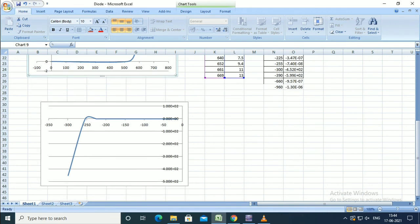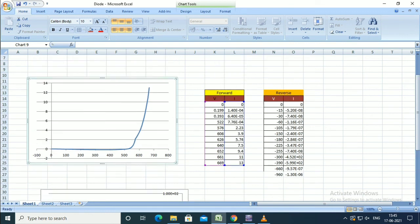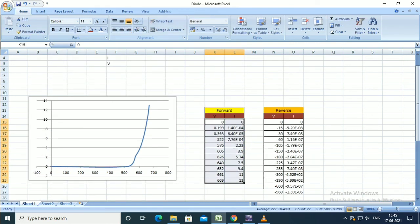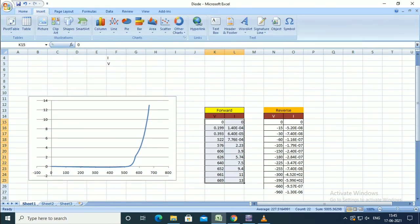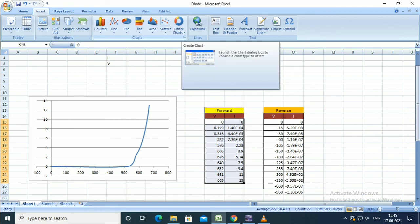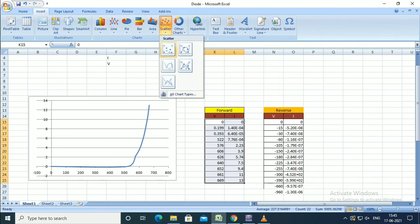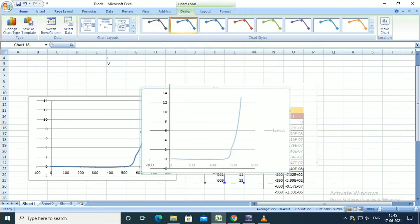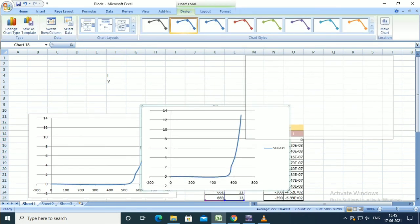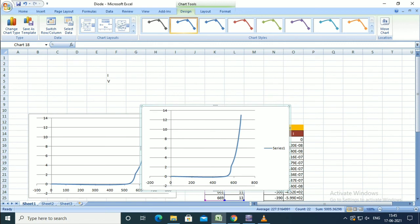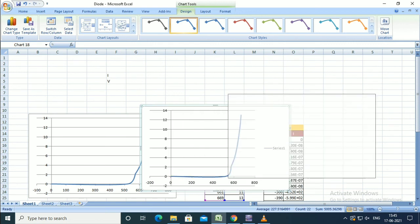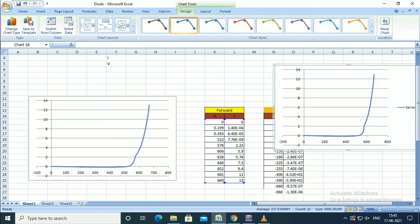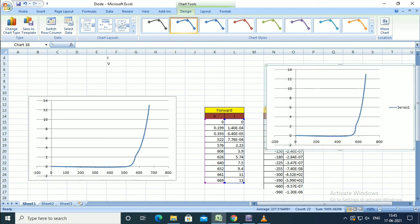The lower graph shows the reverse characteristics. To draw the diagram, select the values and make the chart in Excel. You can easily draw the characteristics. Thank you all.